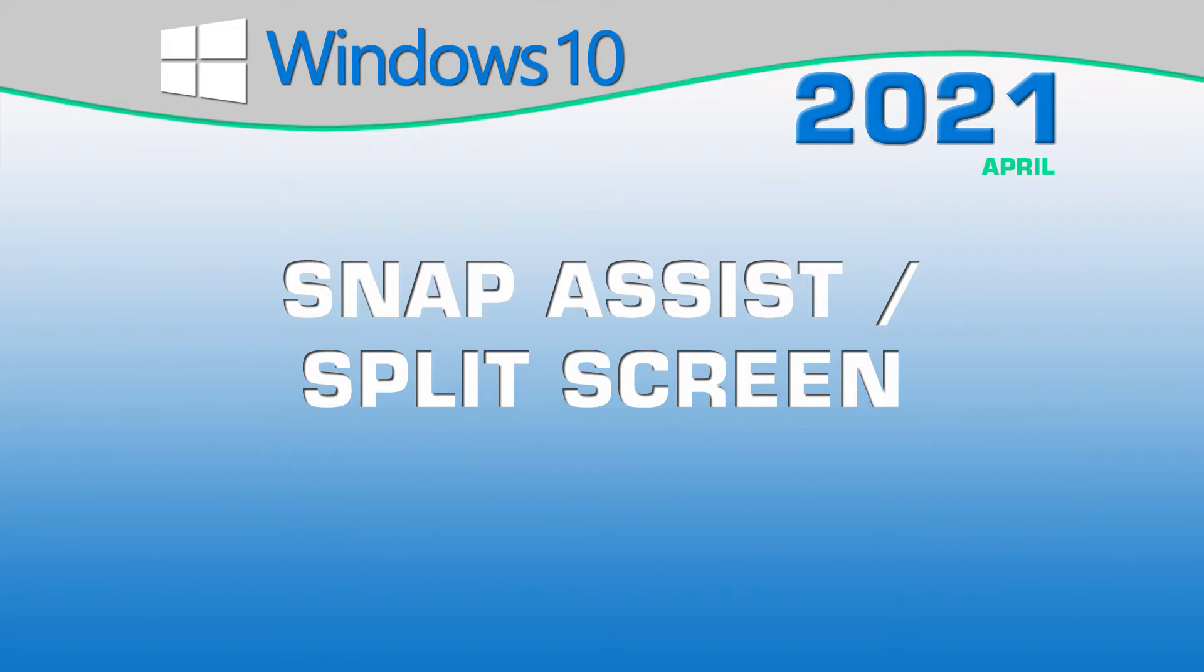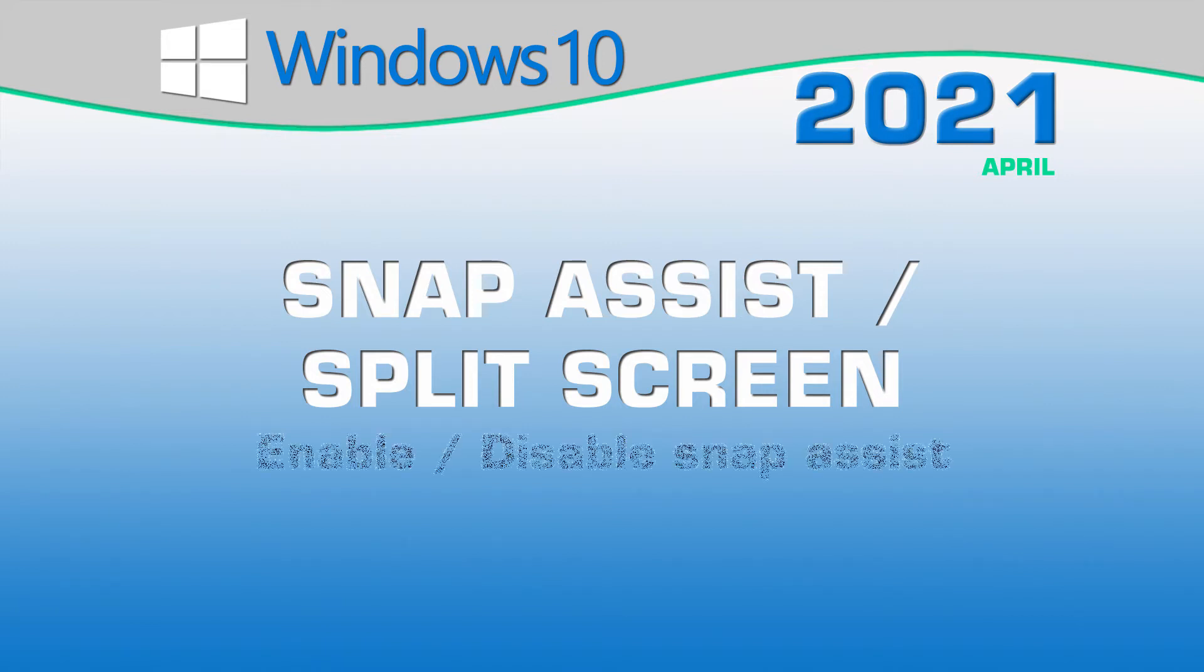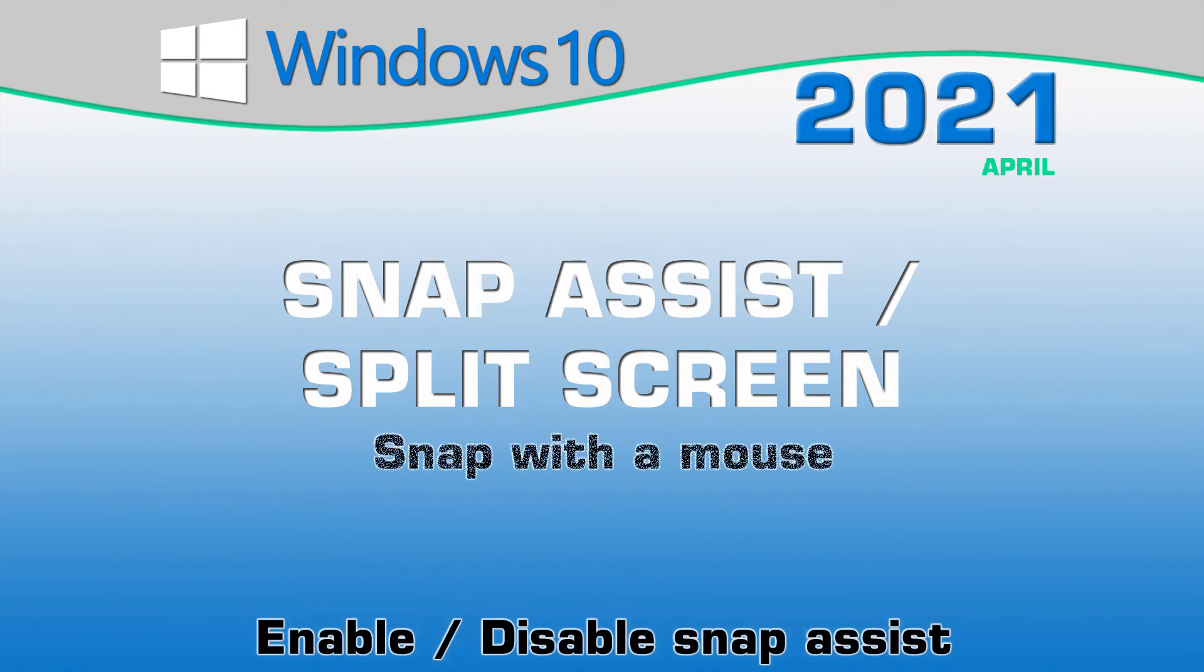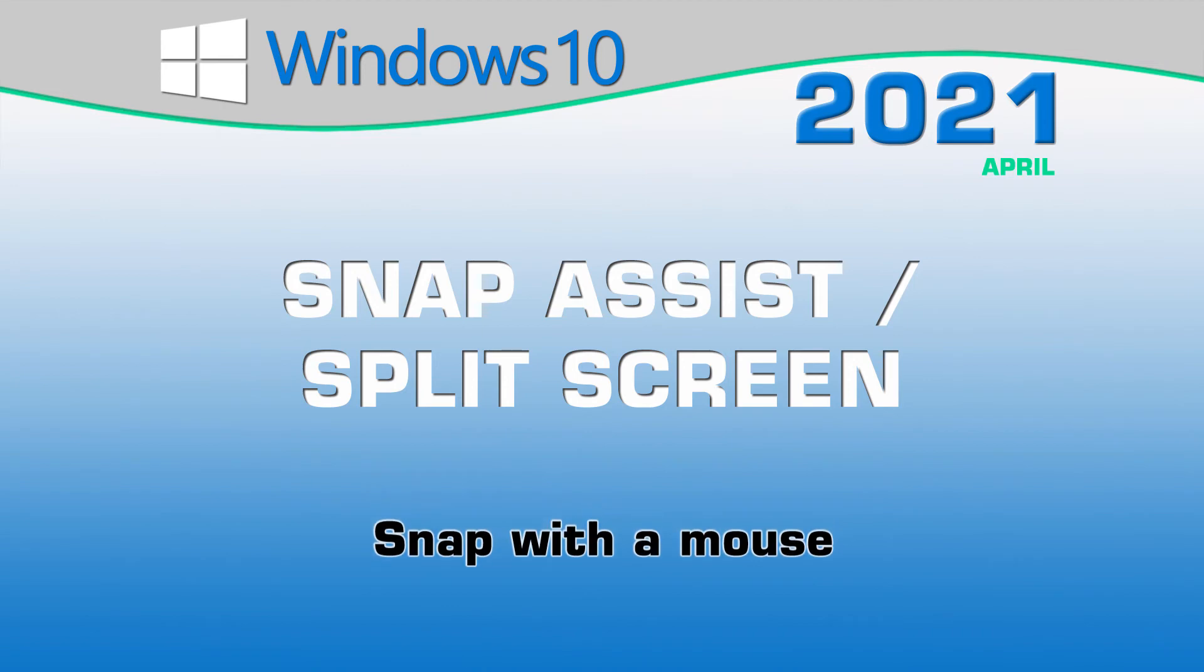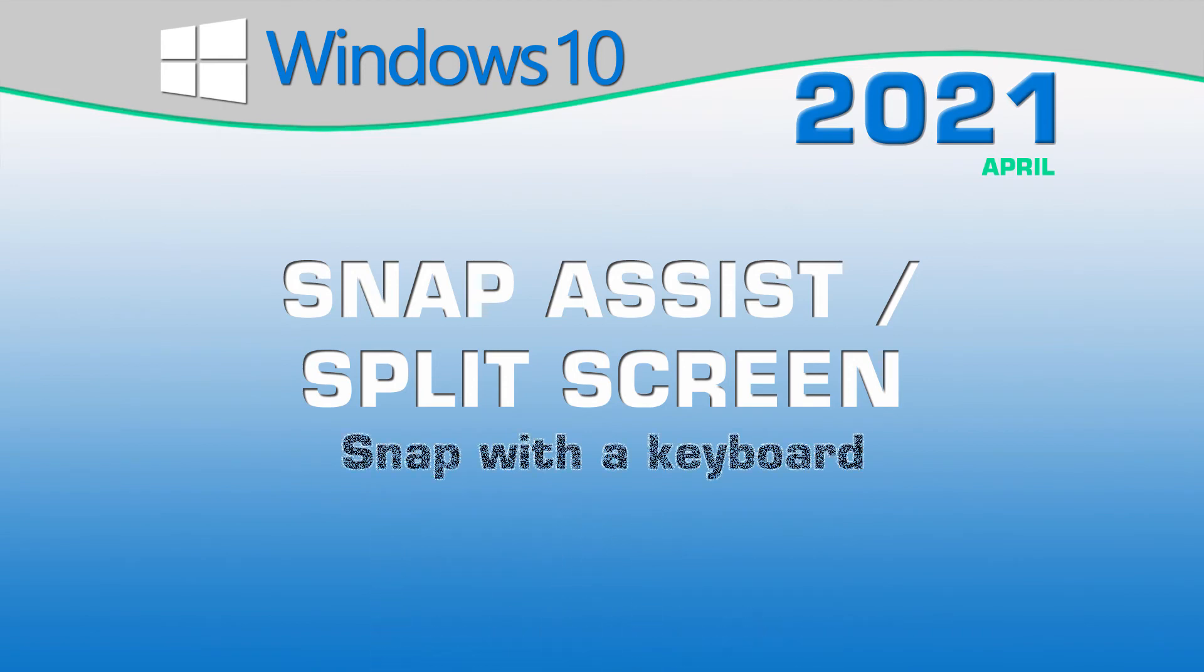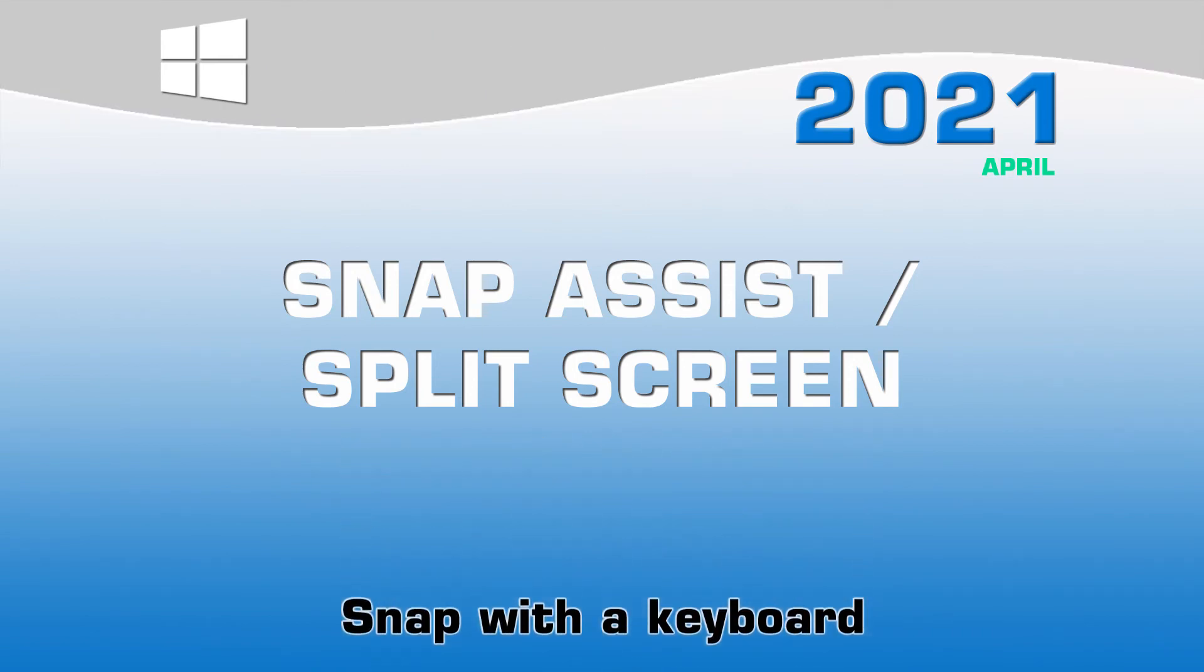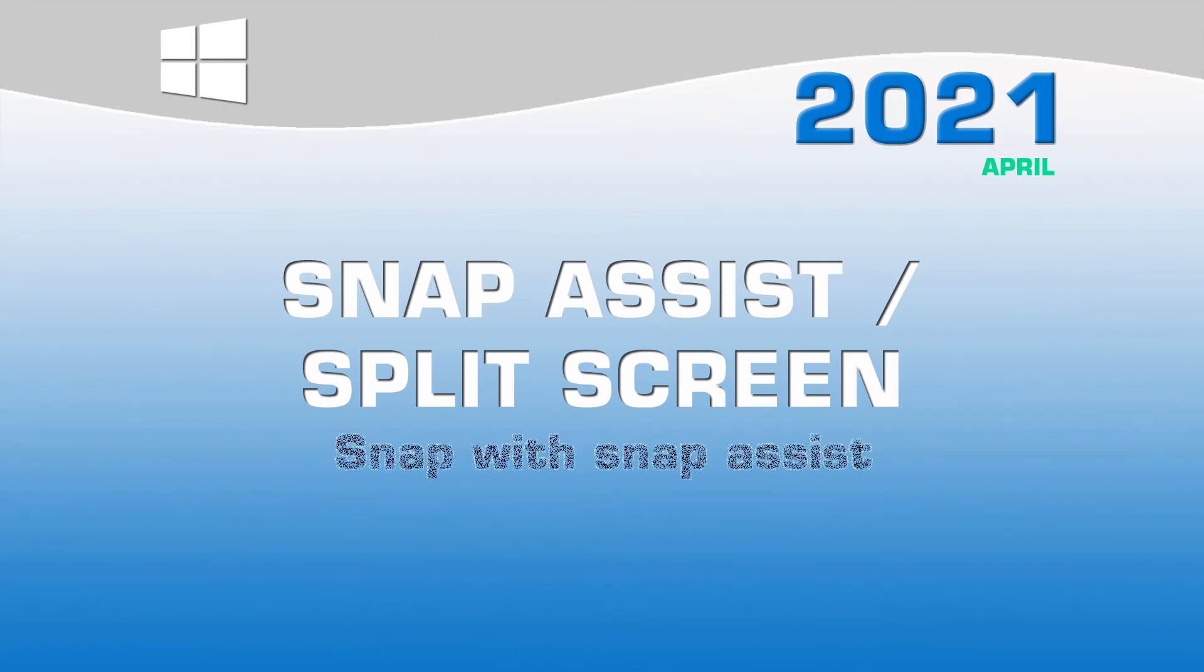In this video, we are going to look at how you can change the settings for this wonderful feature, how to snap windows with your mouse, how to snap windows with your keyboard, and lastly we are going to look at how to use Snap Assist itself.